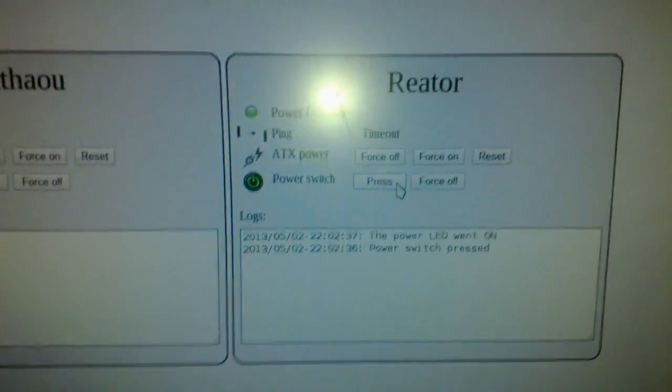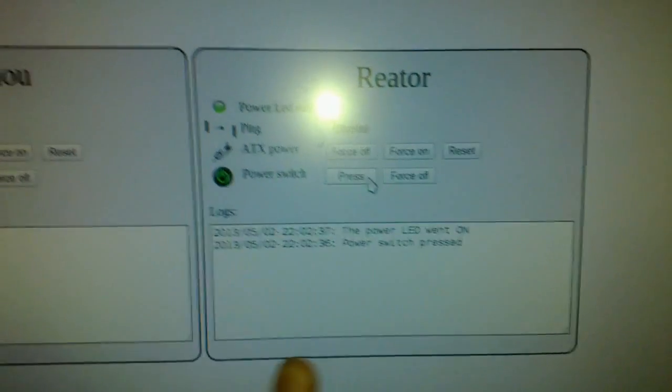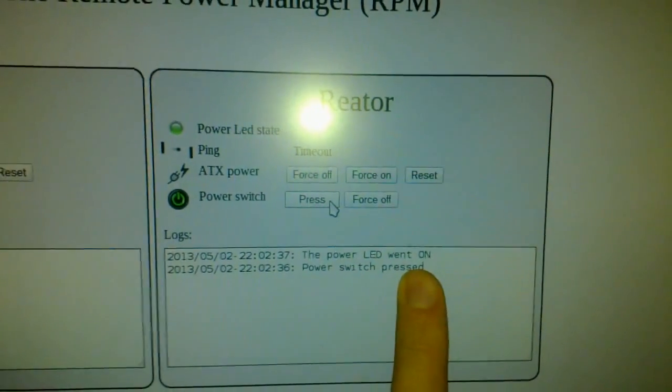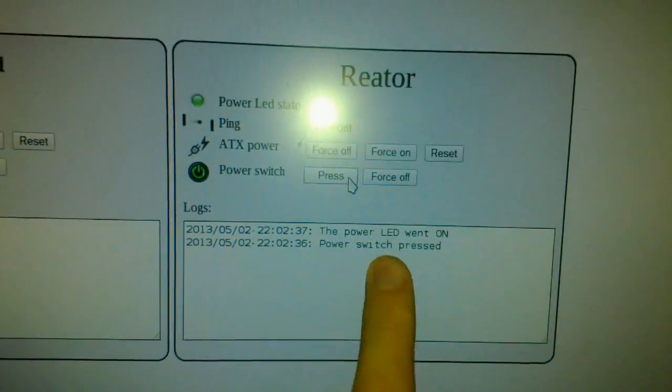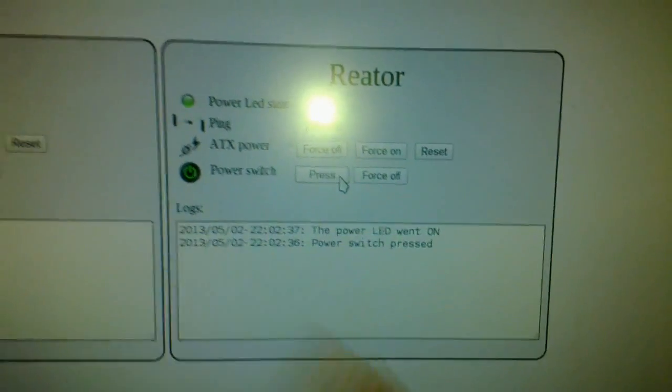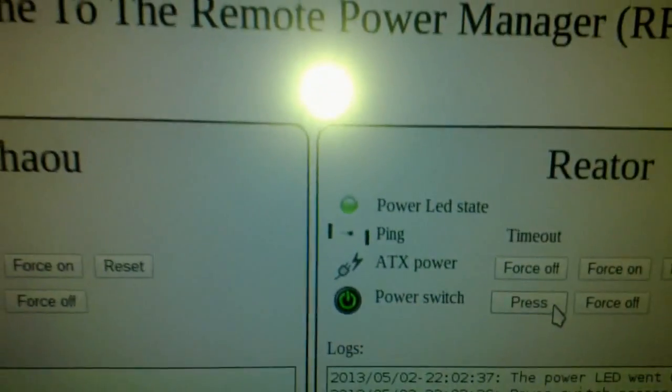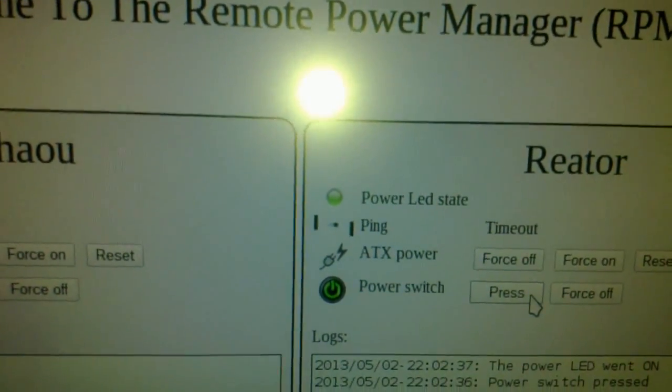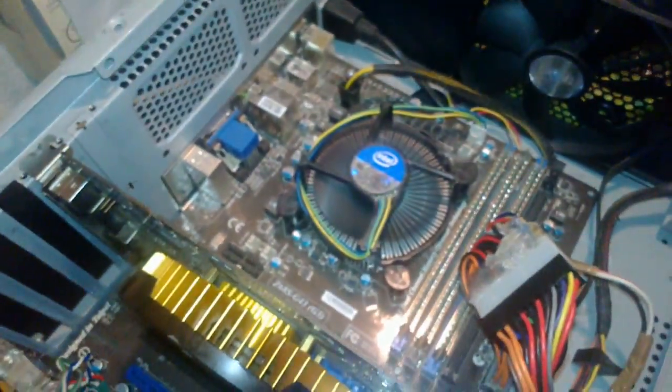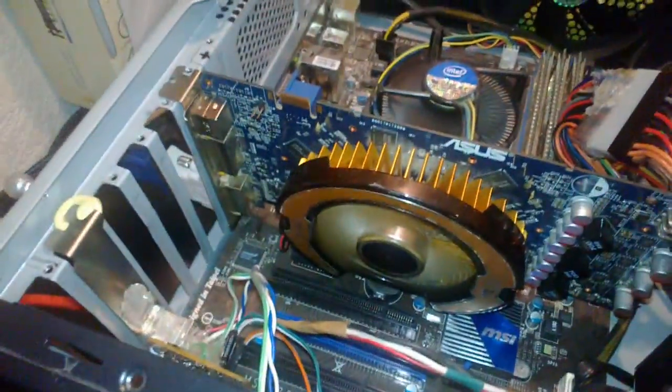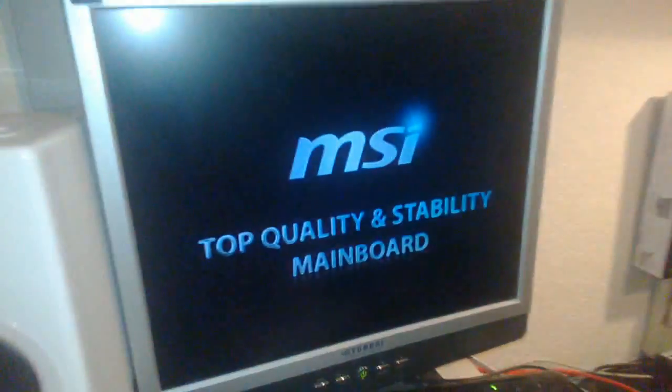So as you can see now, the power LED went on. And I indeed pressed the power switch. So we have some logs here. And here the LED is on. And we can check that. Yeah, it's running. Good.